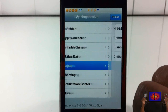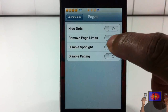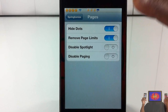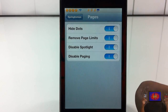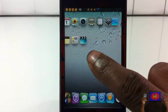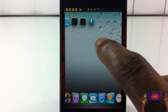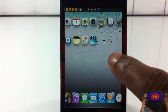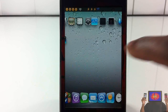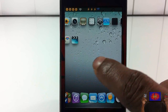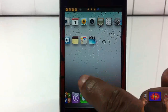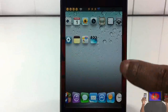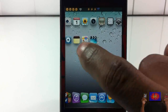Pages is simple but cool. You can hide the page dots, remove page limits, disable Spotlight, and disable page snapping. After respringing, I can slide smoothly between pages without it snapping to each one. I also don't have my page dots, and Spotlight doesn't appear when swiping.